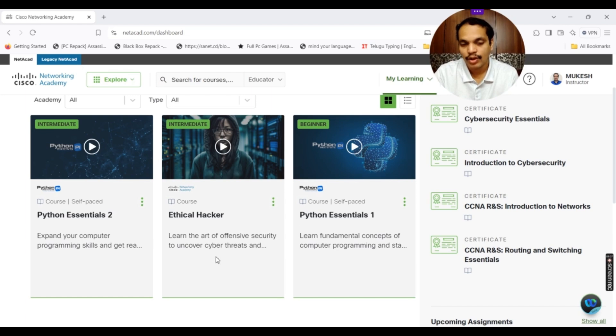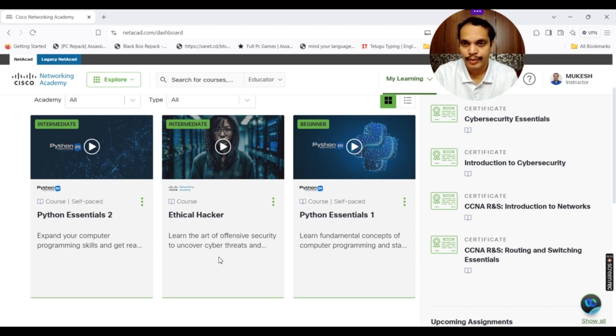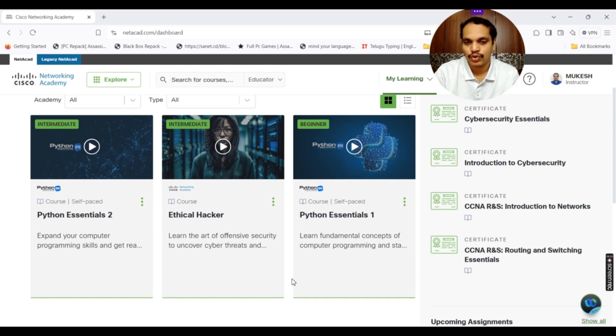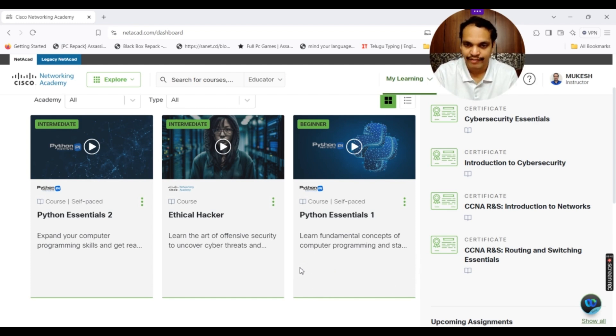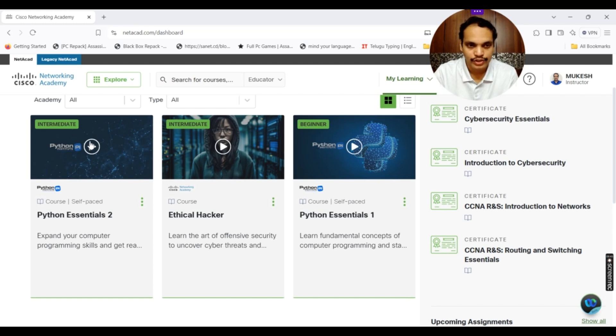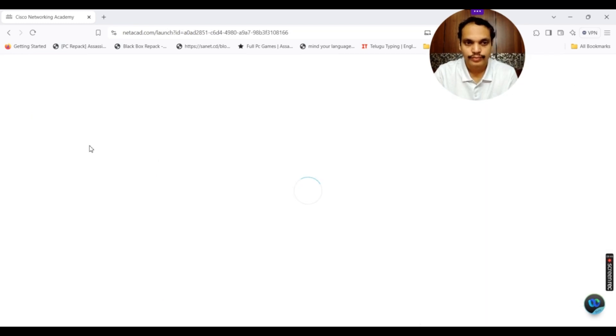If it is instructor-led, if it is offered by your instructor, you can also see timelines over here. That means, when is the course going to start and when does the course end. All those things are also shown over here for you. If you go into Python Essentials 2, once again, it opens all the modules.